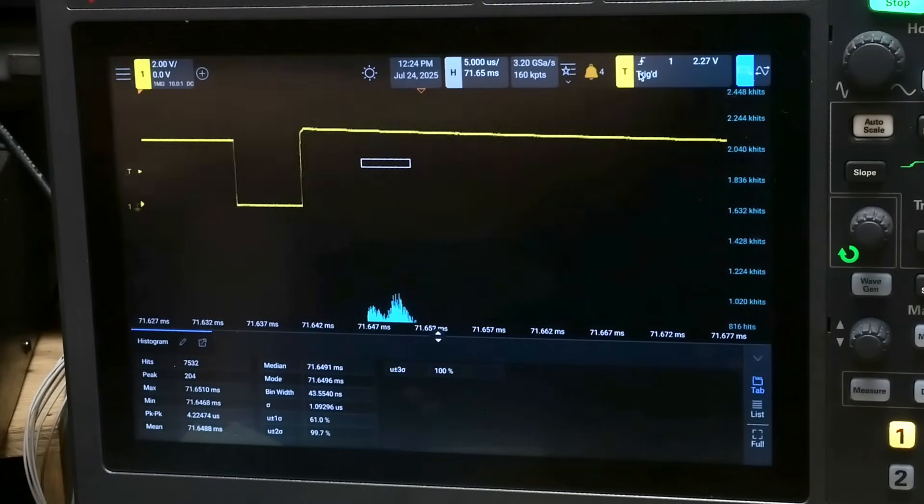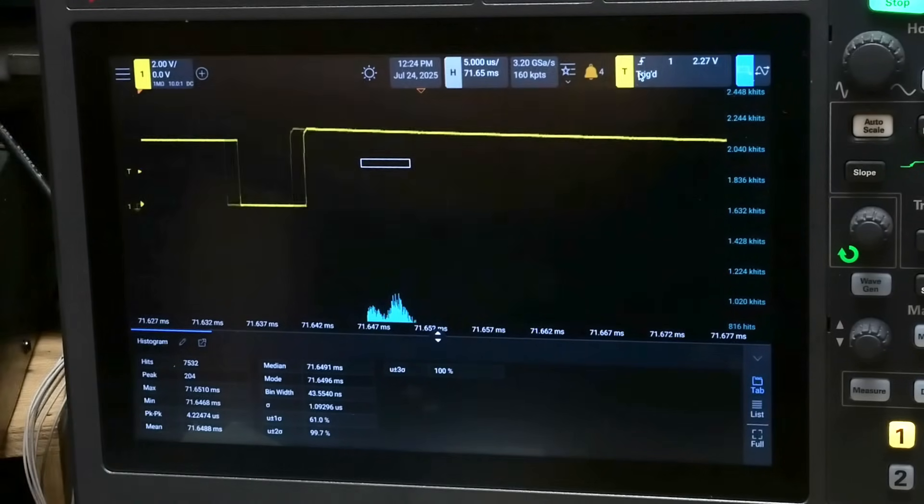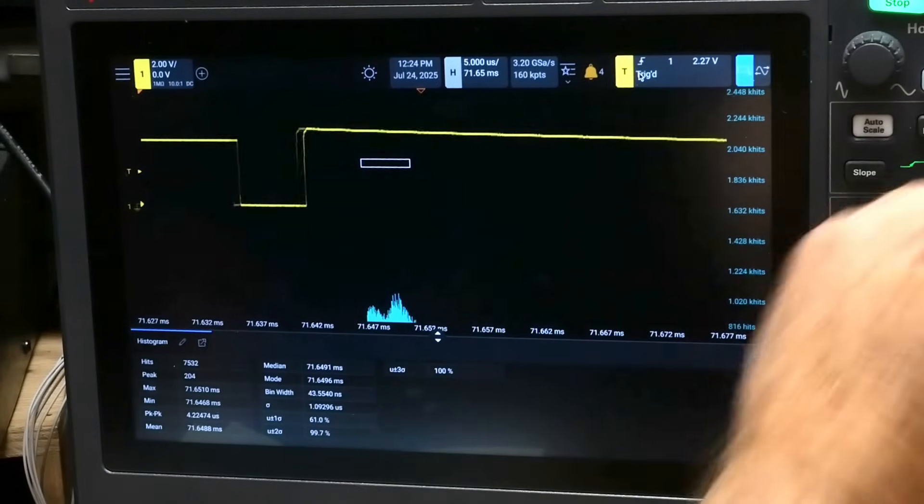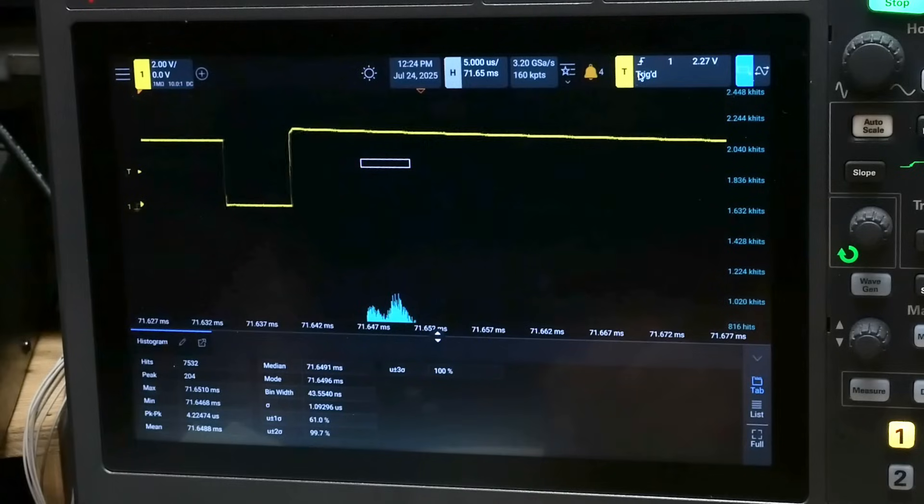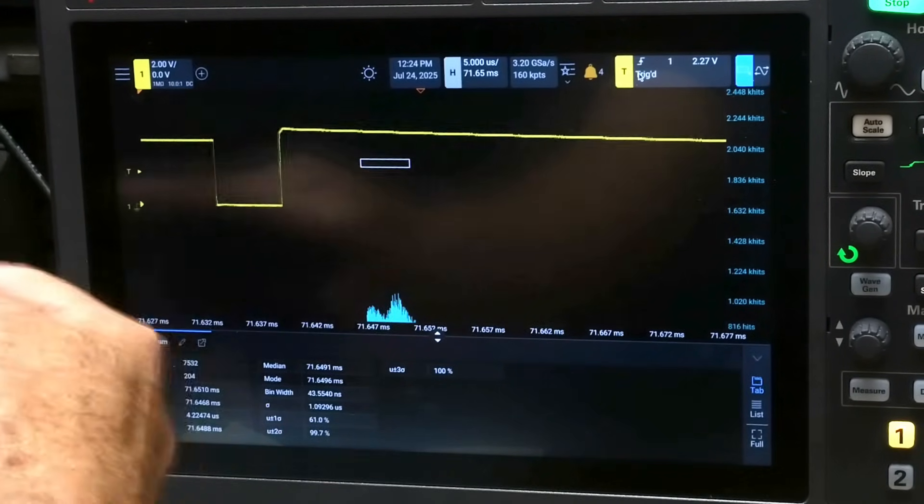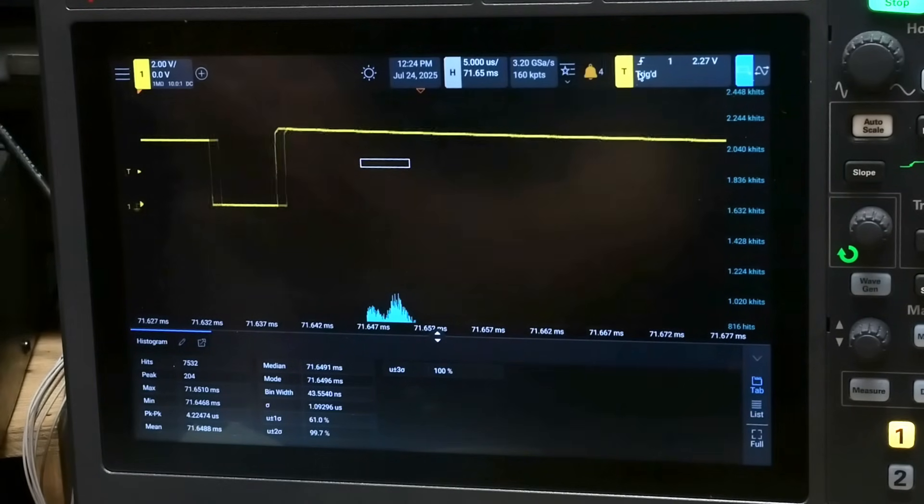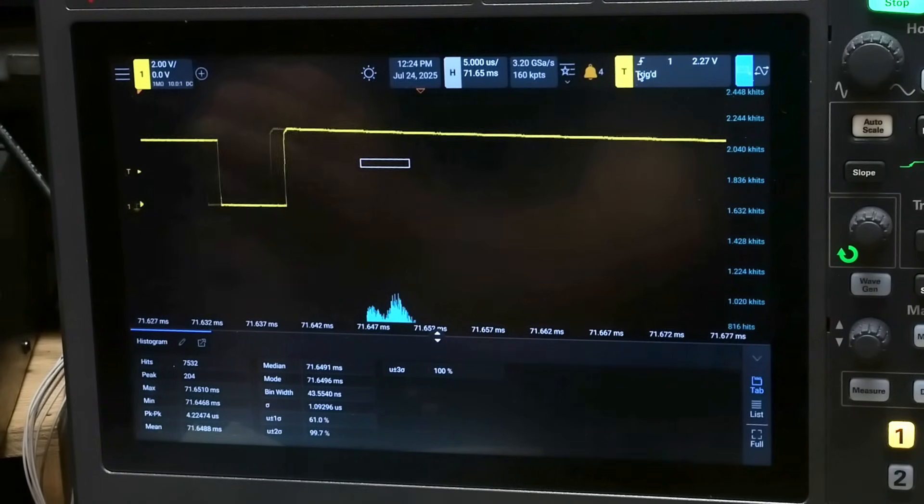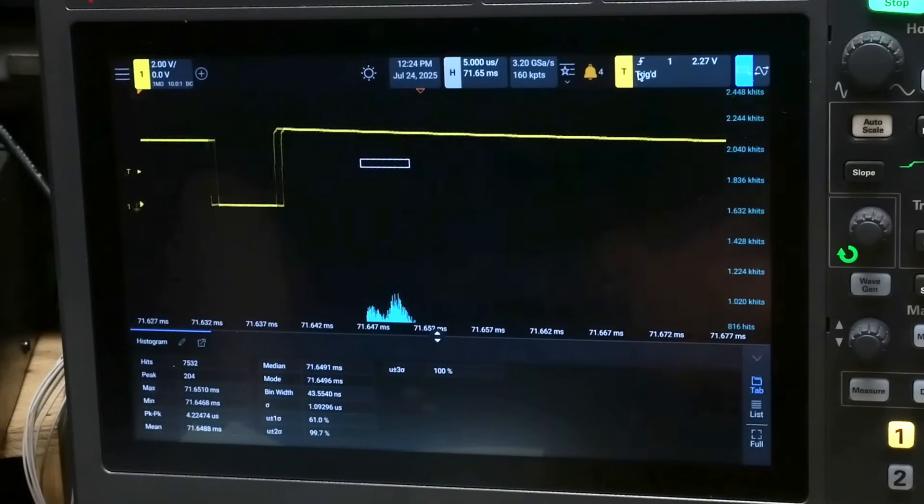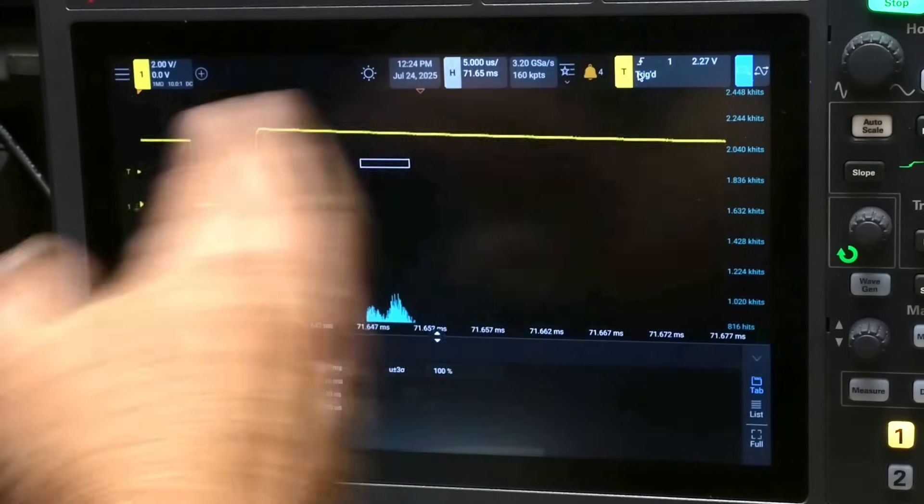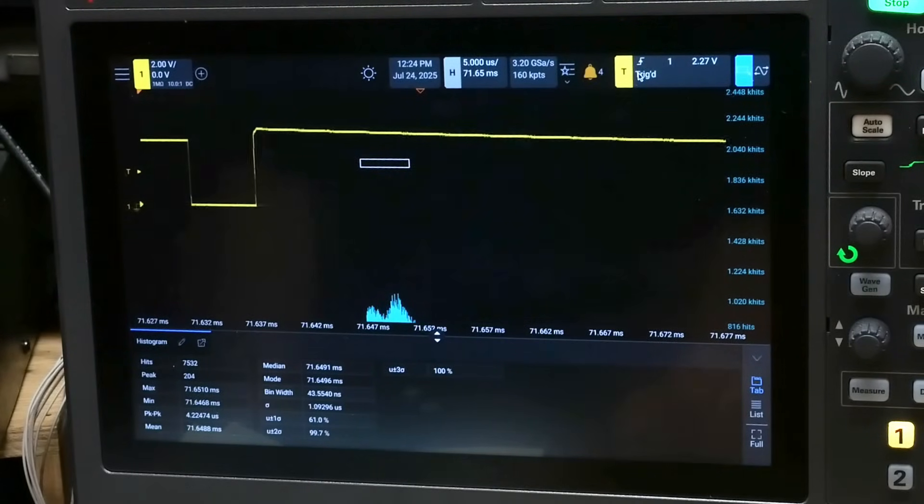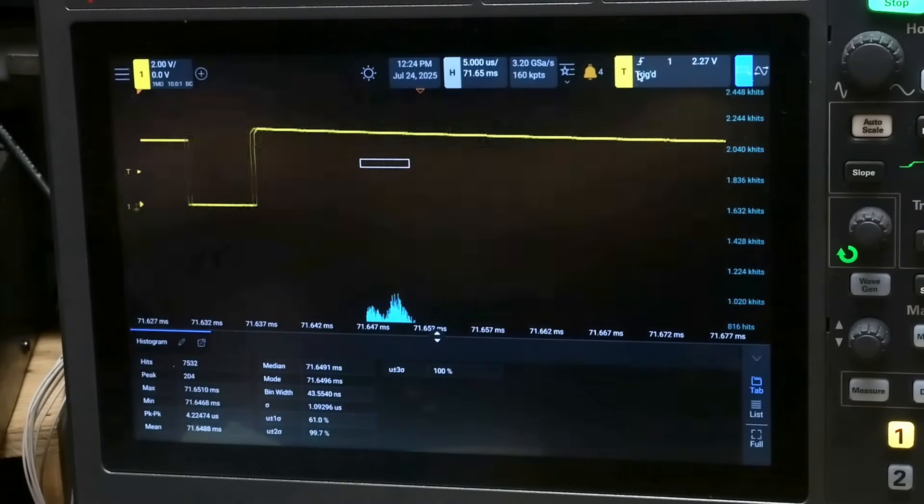Right now the trigger is way over here somewhere, it's 72 milliseconds that way. We are at five microseconds per division but the first trigger is way over there. The first trigger is going to look really good, but then as you go out in time the variability of capacitors and everything is going to add up.